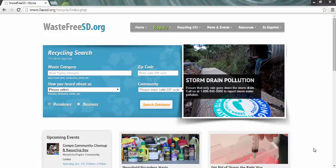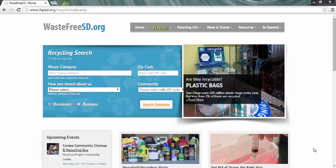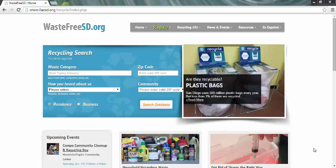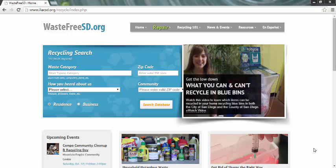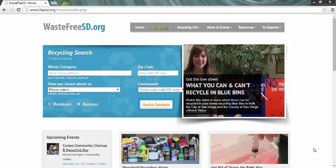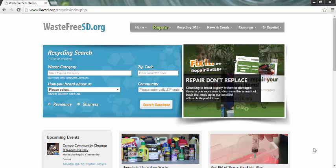Hello and welcome to Waste Free SD, San Diego County's one-stop recycling resource hotline. Waste Free SD provides people with solutions and resources for those pesky recycling problems like refrigerators and cooking oil. Whatever your question, Waste Free SD has the answer.